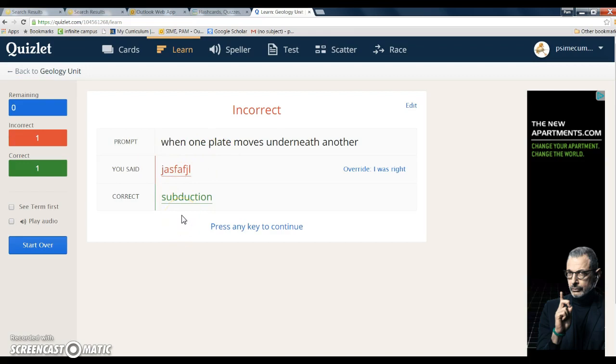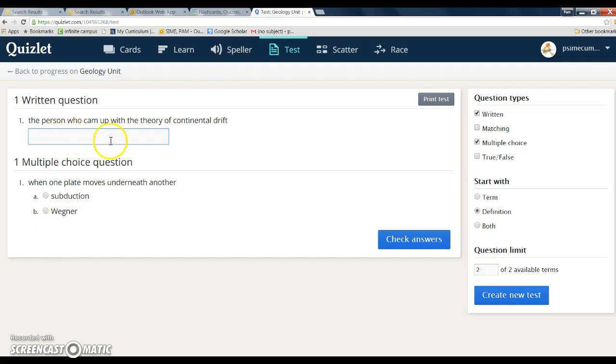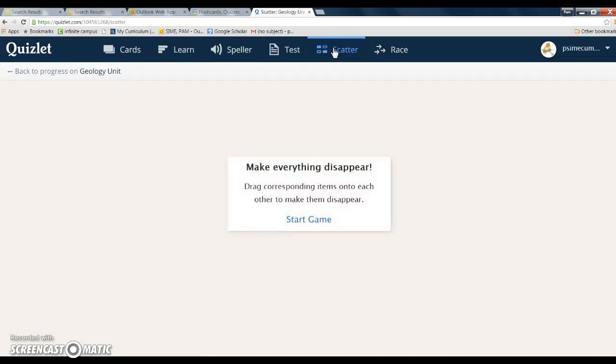Next I like test format. So this format you can do multiple choice, you could do written questions. And there's also some games you can play, like for instance scatter.